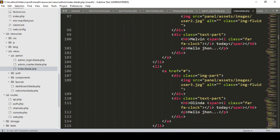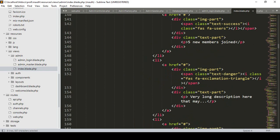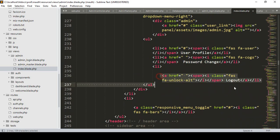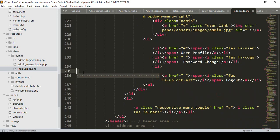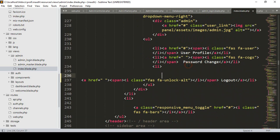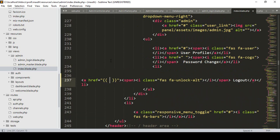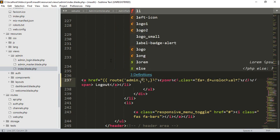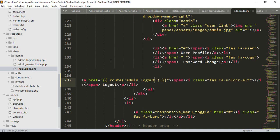In the header area I want to find the logout button. You can see there is a 'Change Password' option and then there is a 'Logout' button. Inside the logout anchor tag I want to create a route, and I'll name this route as 'admin logout'.